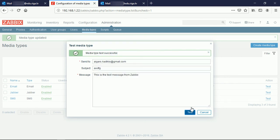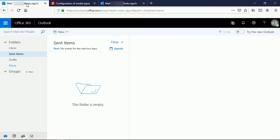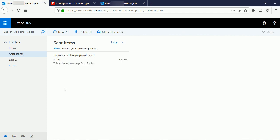Right now I did receive media type test successfully. And to see that this email was really delivered using the Office 365 account, I can go back to my account and open the Sent Items and there is such unique subject, and this means that our email media type is working.